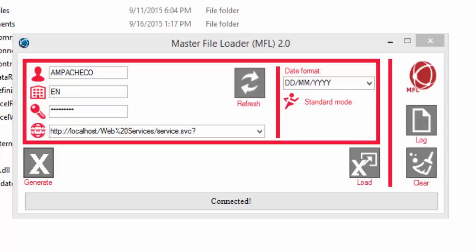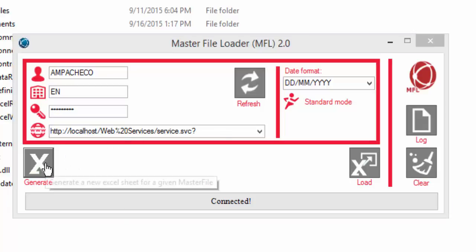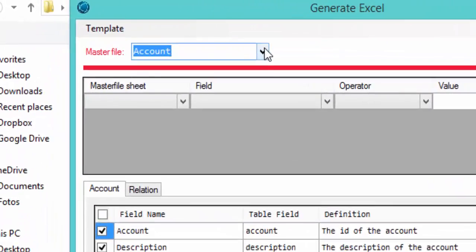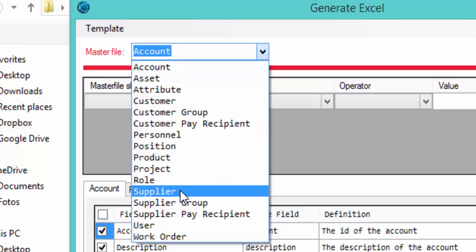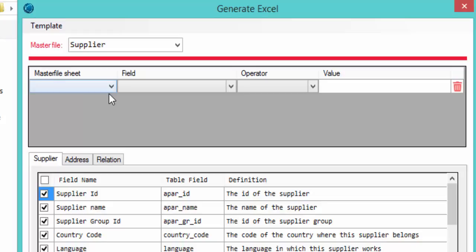Finally, I'll show you how to use the retrieval functionality when creating an Excel template. This feature works not only for retrieving data like a browser, but also allows you to update or correct data already in the system or fill empty fields in your database. To use it, we click the Generate button. We select our master file — we'll keep using Supplier — and then use the retrieval filter section to specify what data we want to retrieve from Agresso into our template. For example, let's say we need to update the addresses of suppliers located in Great Britain.